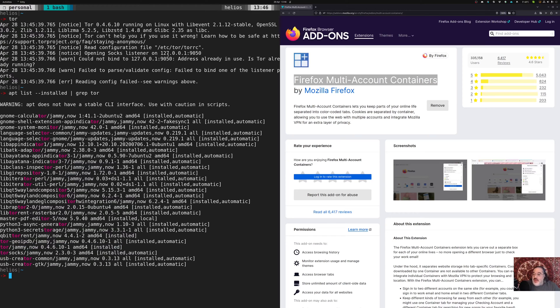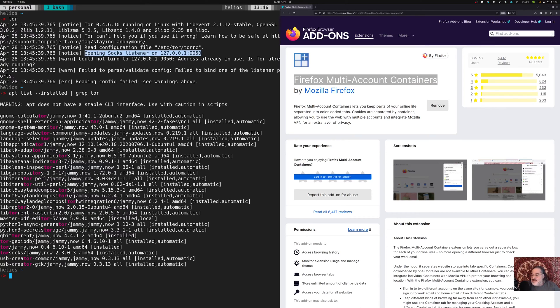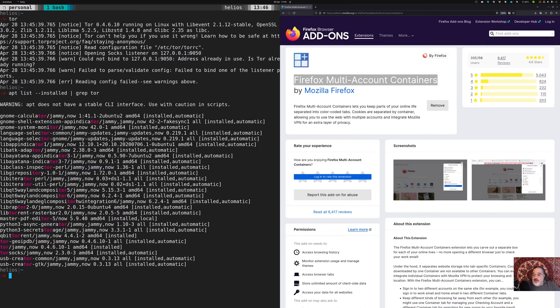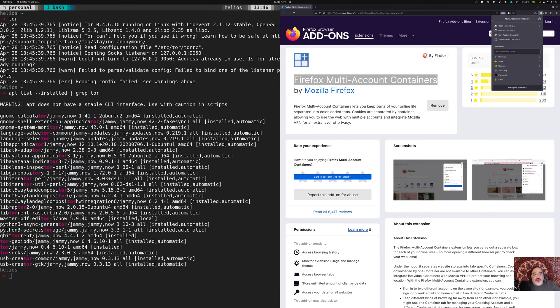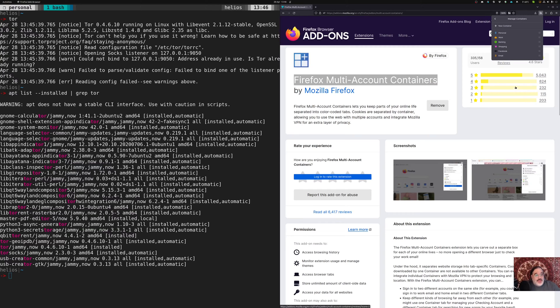And as you can see, when you have Tor installed, it automatically sets up a Socks listener at the loopback address 127.0.0.1 on port 9050. So if I wanted to use Tor in Firefox without having to do any extra plugins, I can say manage containers. I'm going to add a new container.